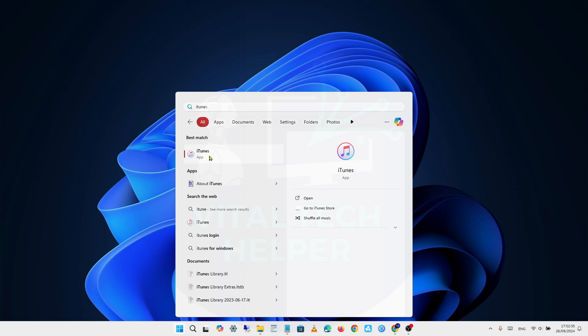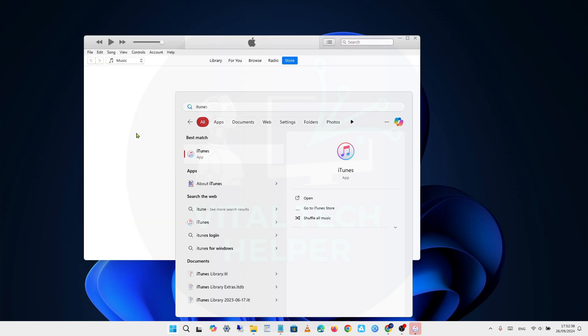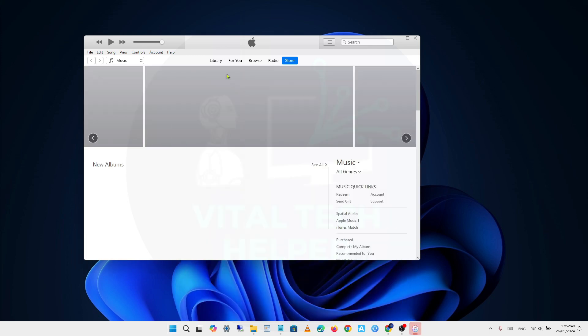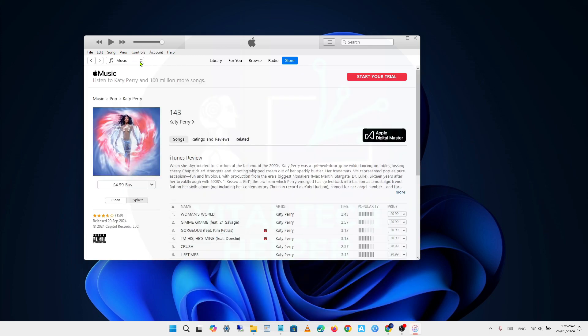First, we'll open iTunes to see if we can locate the backup. If you're still using an old version of iTunes, you might be able to find it under Devices in the Backup section.